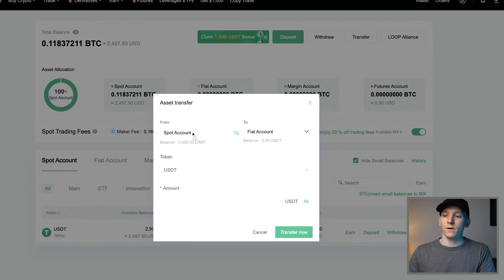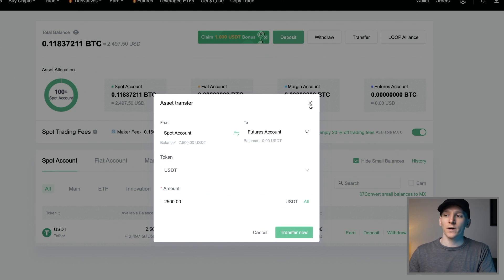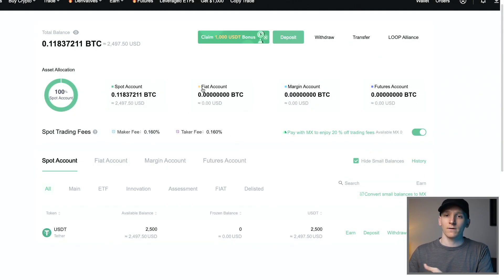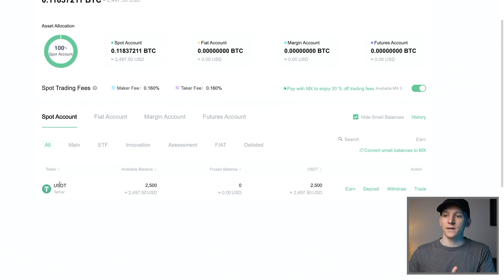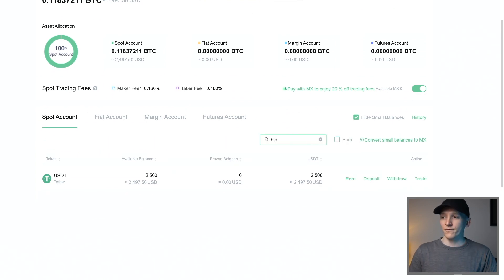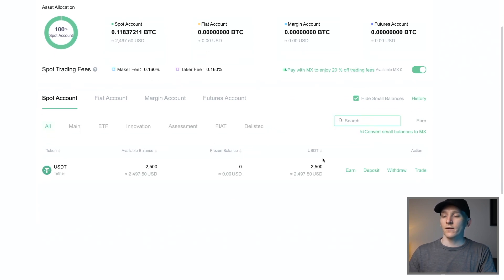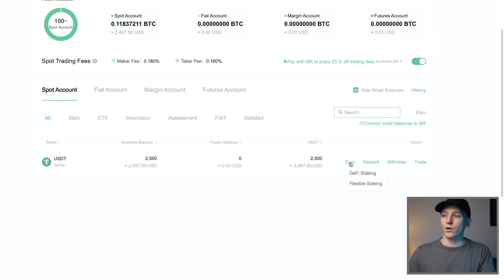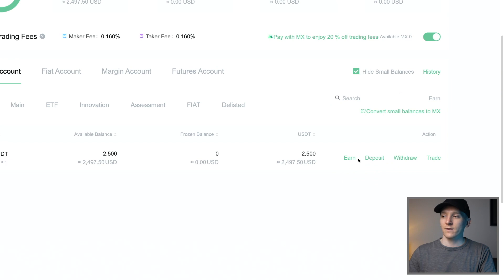I've got some crypto in my spot account and I'm going to transfer it over to the futures account. Click the token — USDT — press All, and then Transfer. That is a free internal account transfer. In the spot account, you can search if you have lots of cryptos. On the right-hand side you can see options like an Earn option for USDT, where you can stake it or get some savings interest that many different crypto exchanges will pay you.